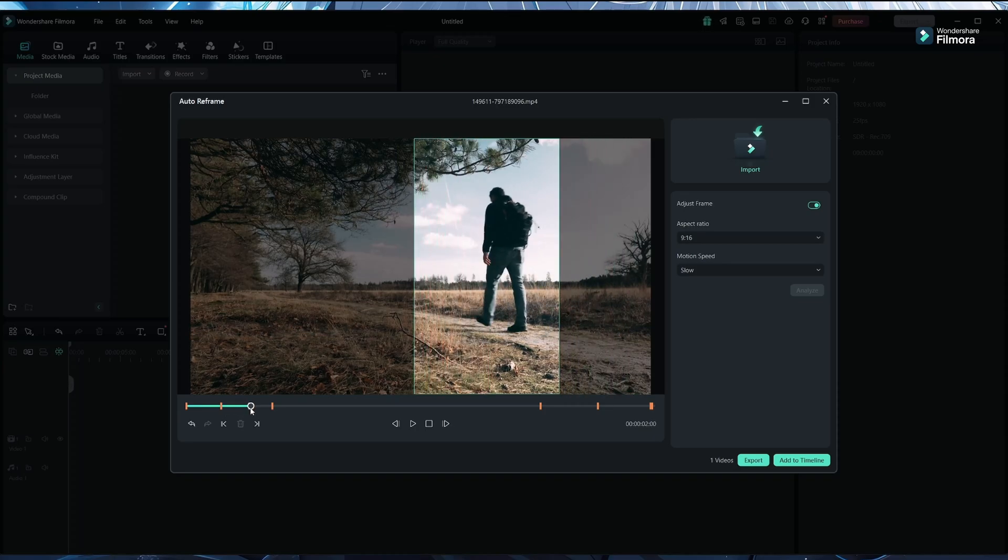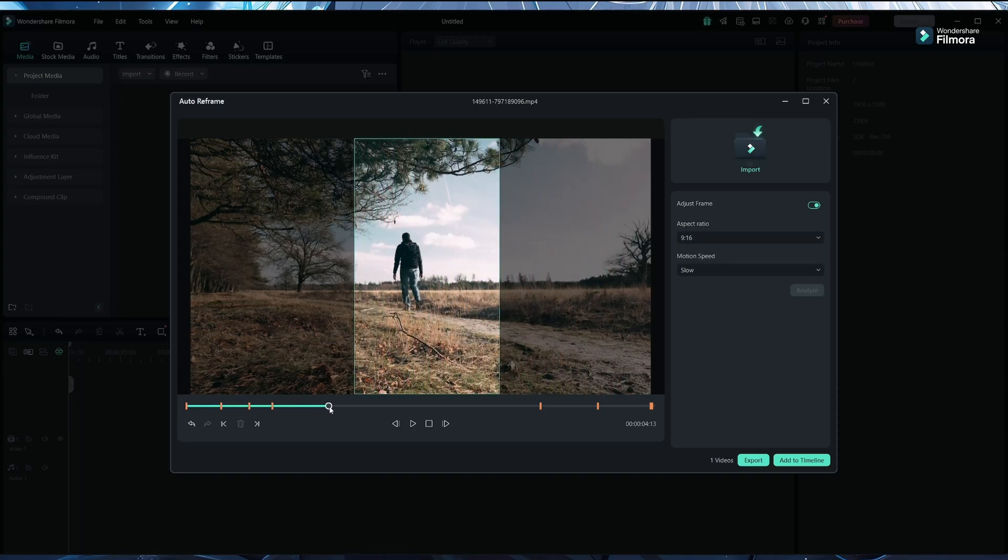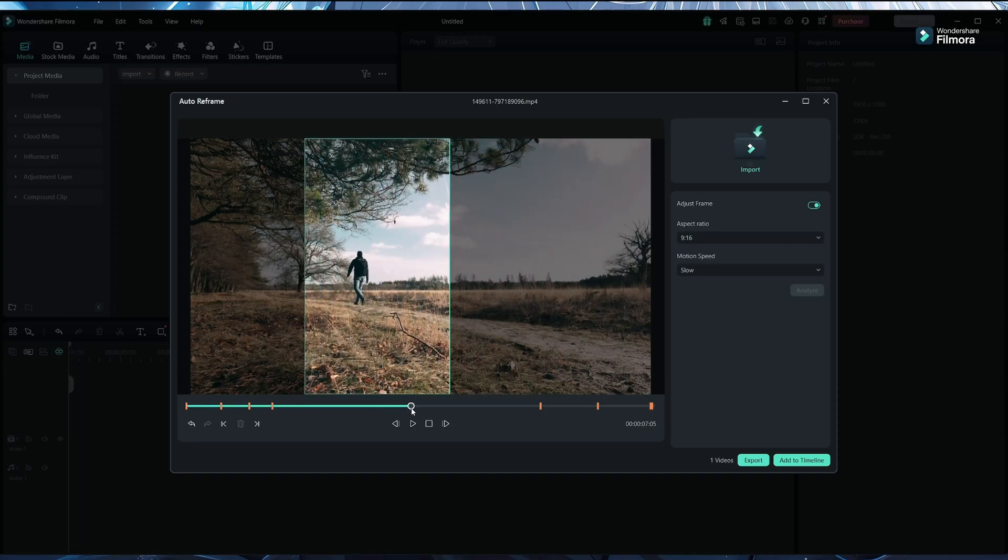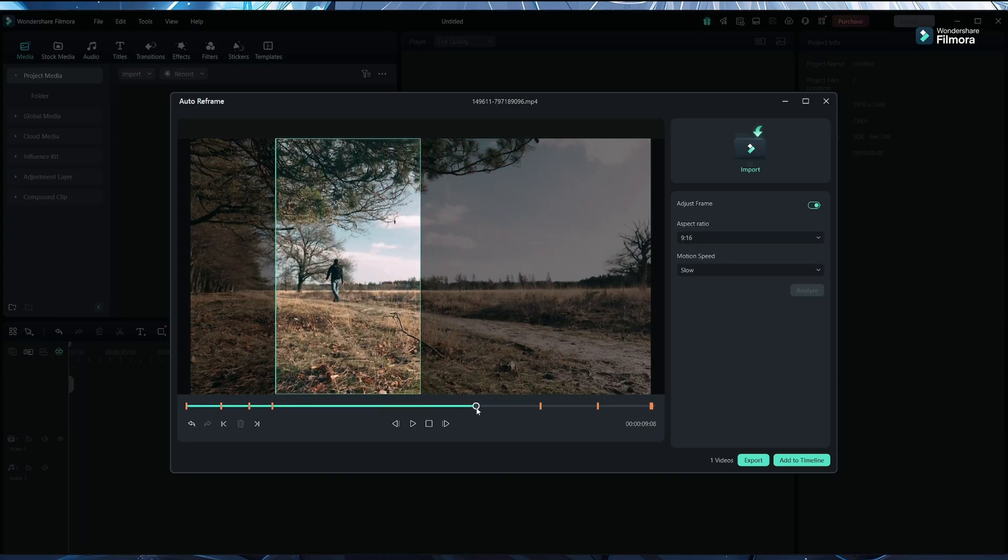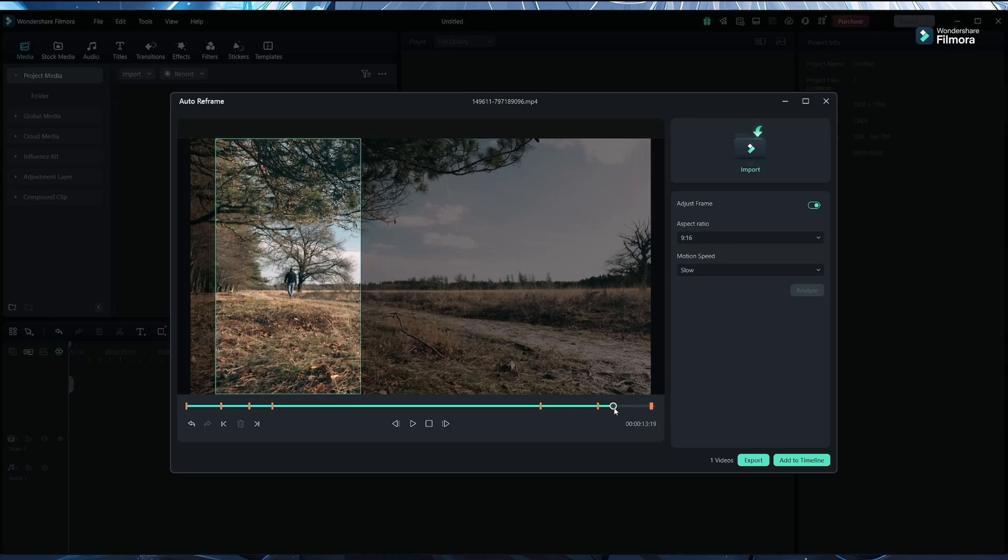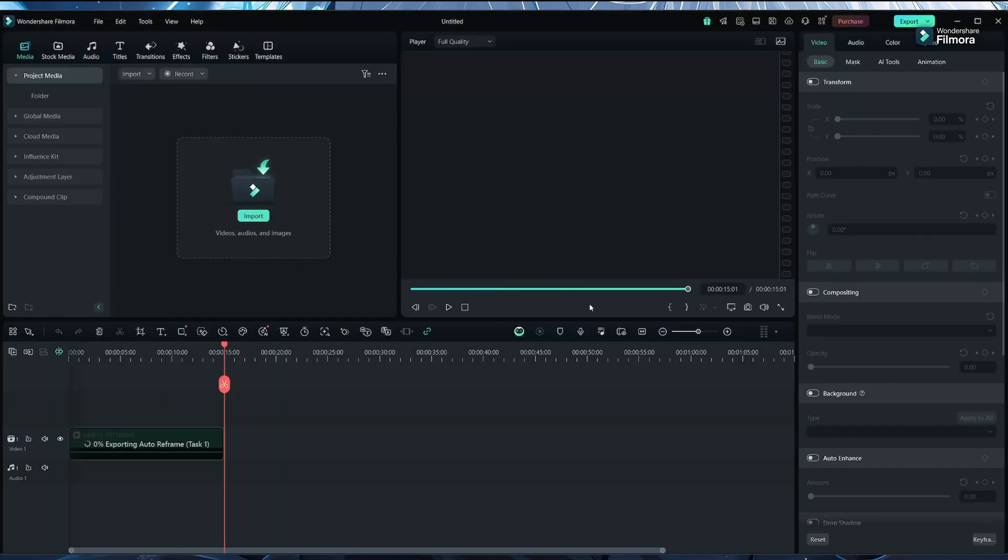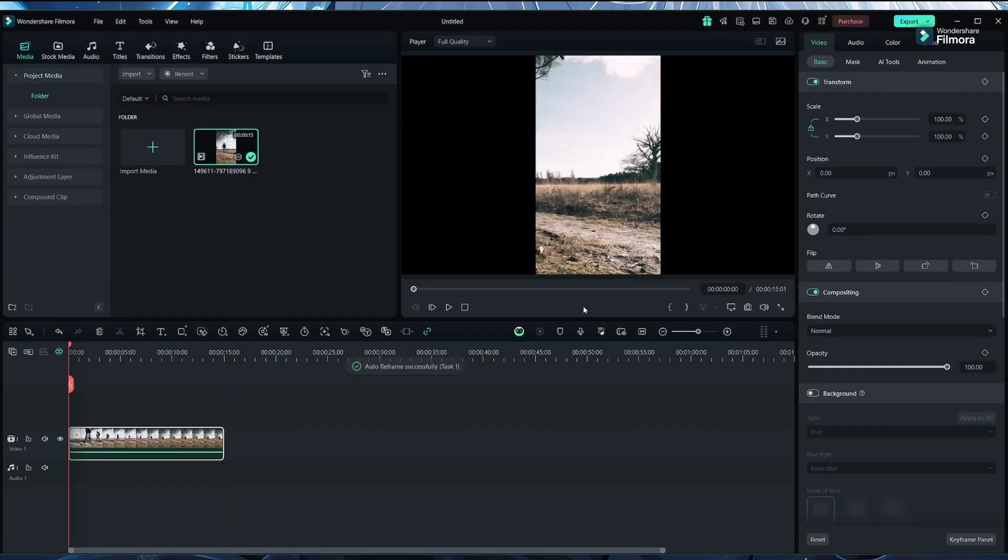Now we can easily see the results are very good. Just add to the timeline, don't ask again, keep 25 - perfect.